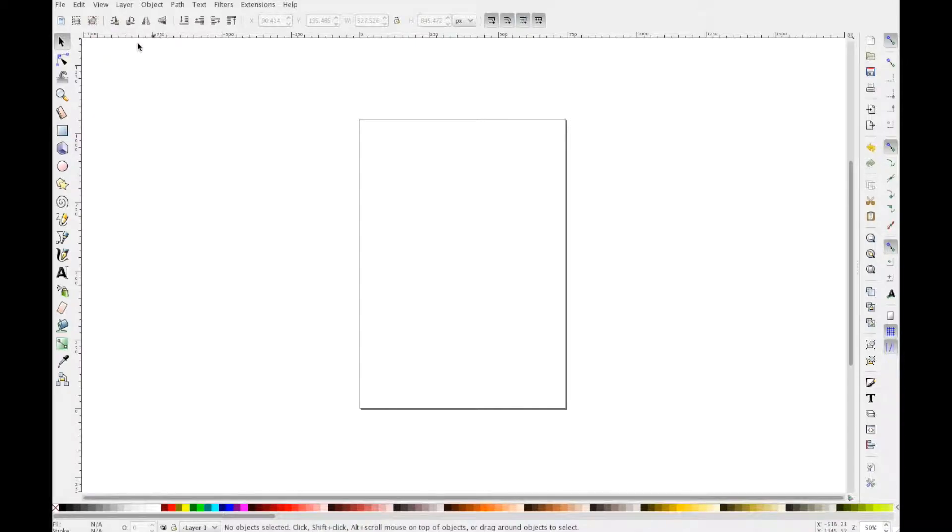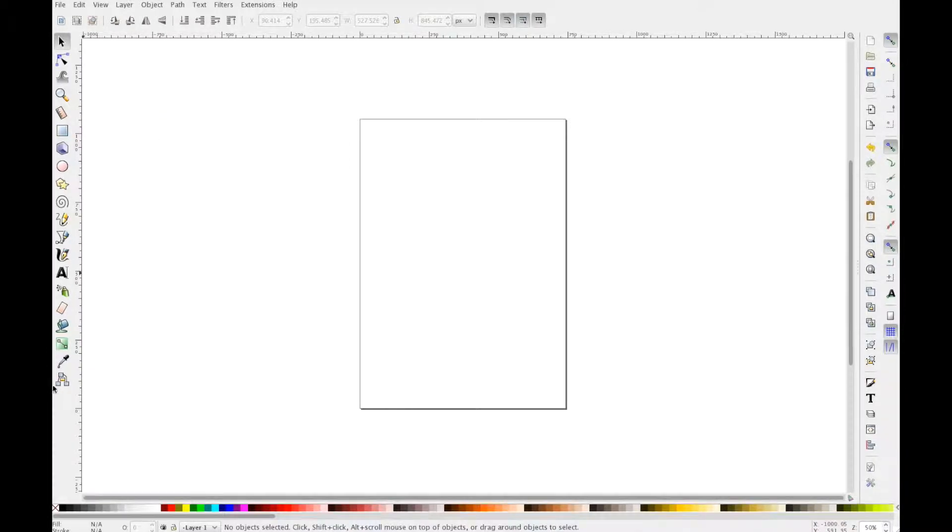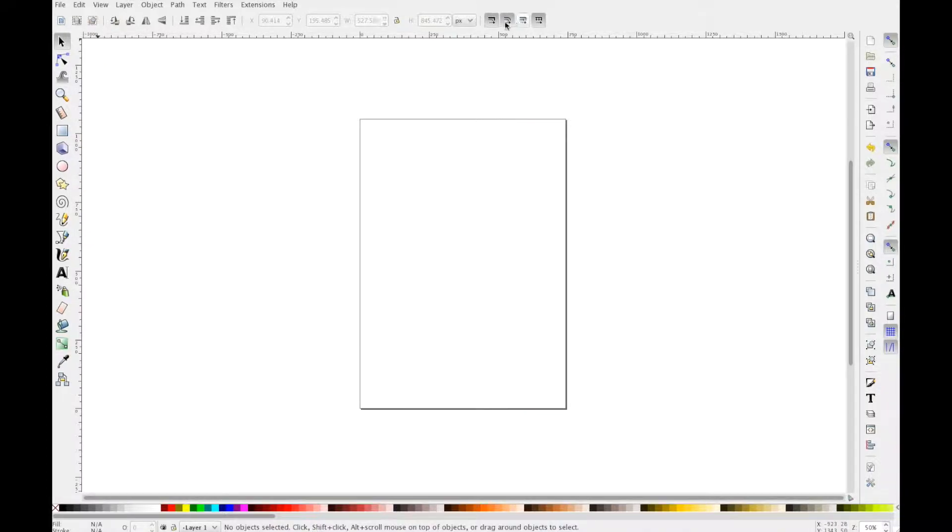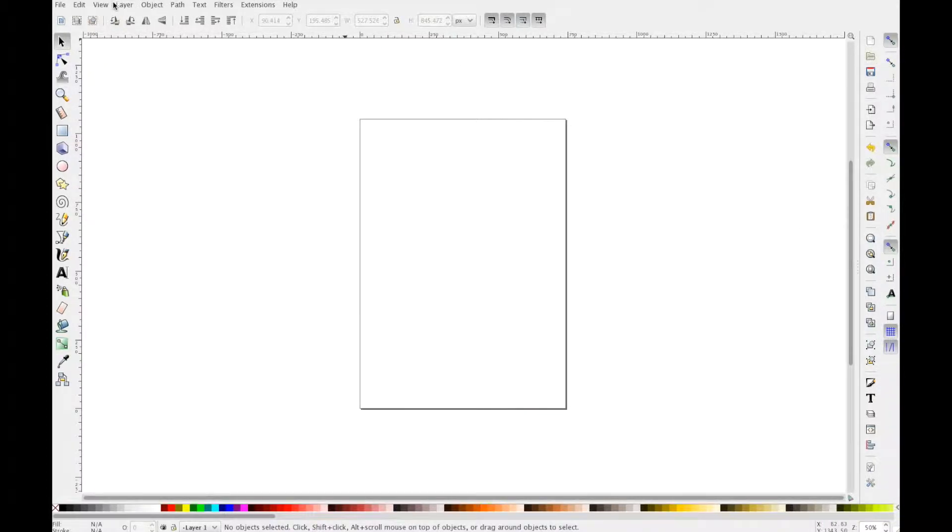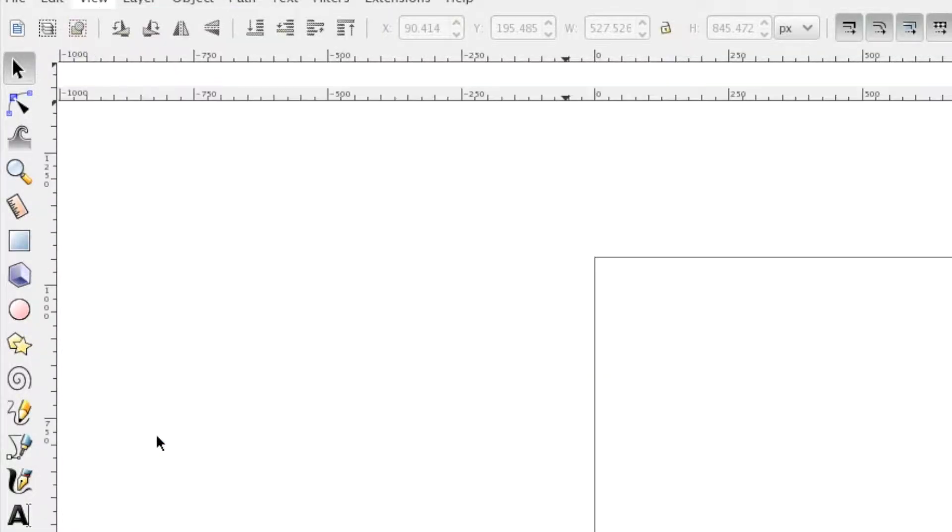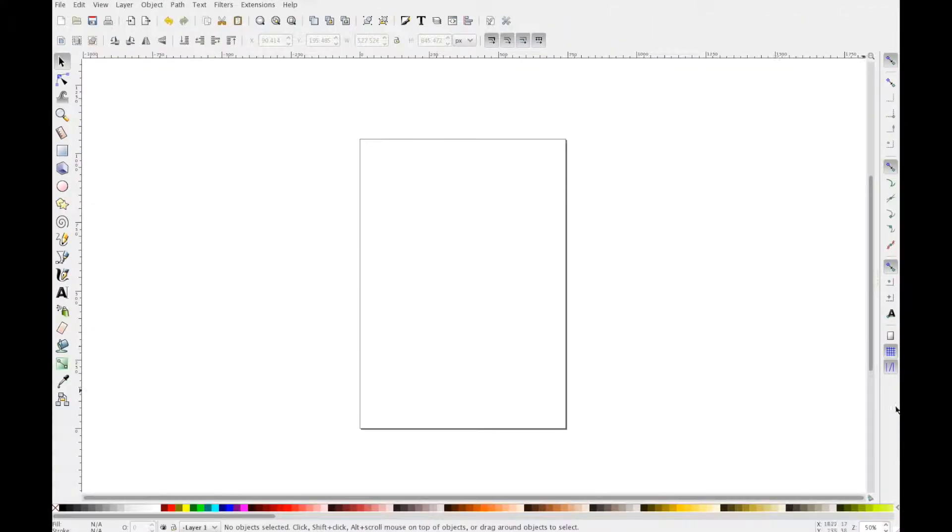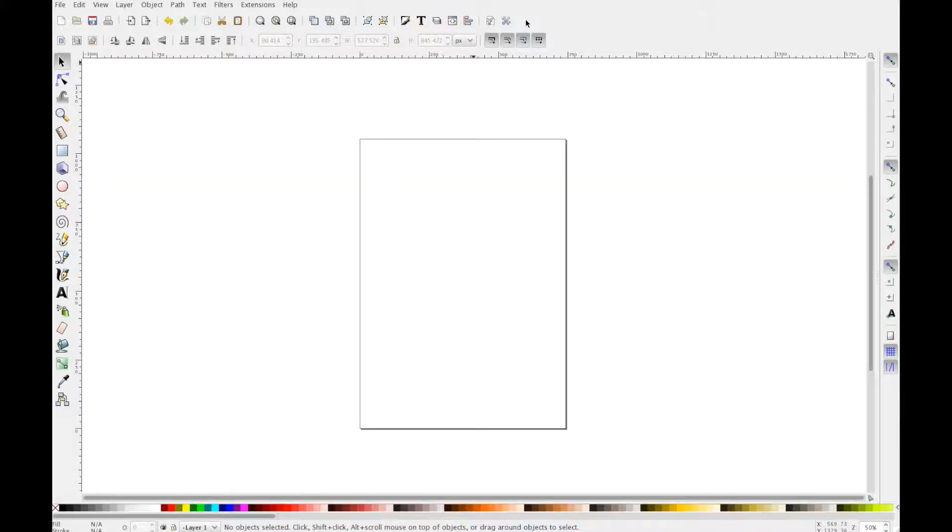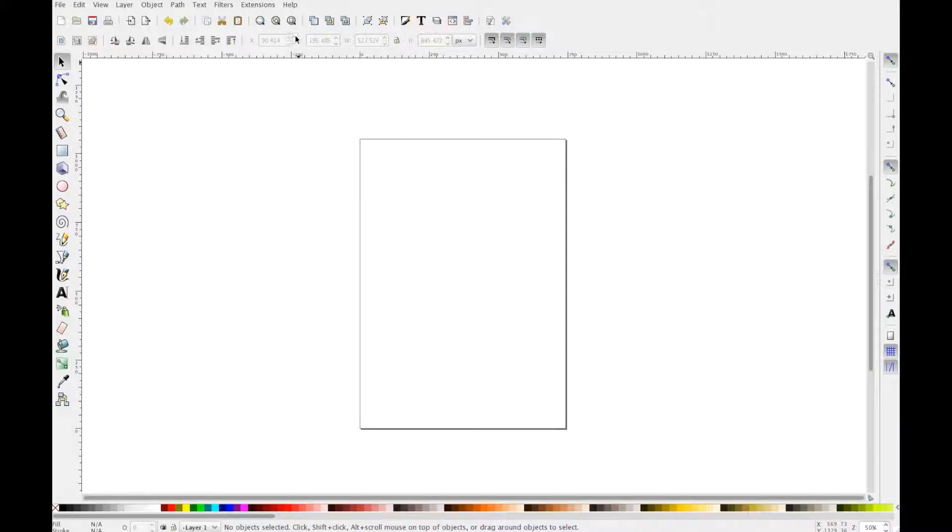Before we get going, we need to fix the toolbars. You can see we've got a toolbar on the left, some at the top, and some at the right. What I'm going to do is press on View and click on Default. This moves a toolbar from the side to the top, which is more useful for what we're going to do.